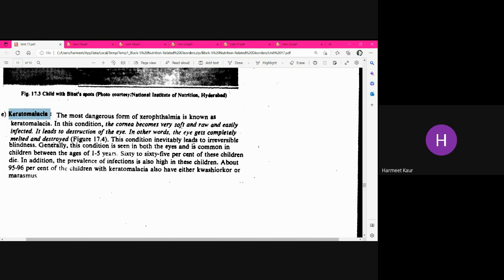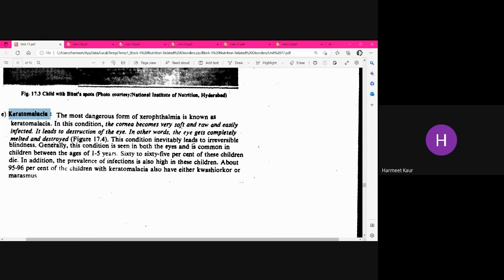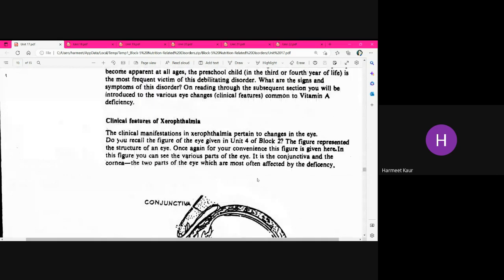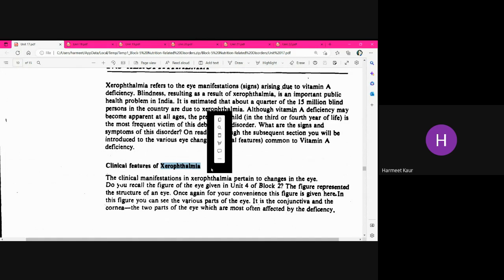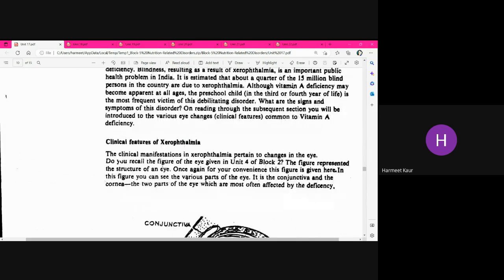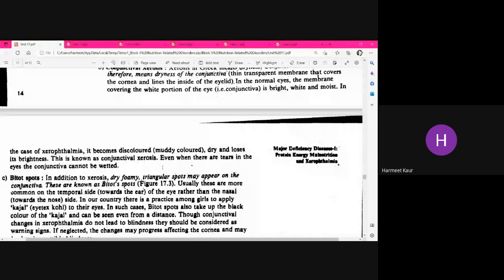If all the above signs and symptoms are not treated, that can lead to destruction of the eye — Keratomalacia. This is the final stage where the eye is completely destroyed, which is irreversible. Even with supplementation, this stage cannot be reversed and leads to permanent blindness. These are the signs and symptoms related to Vitamin A deficiency, collectively termed Xerophthalmia.